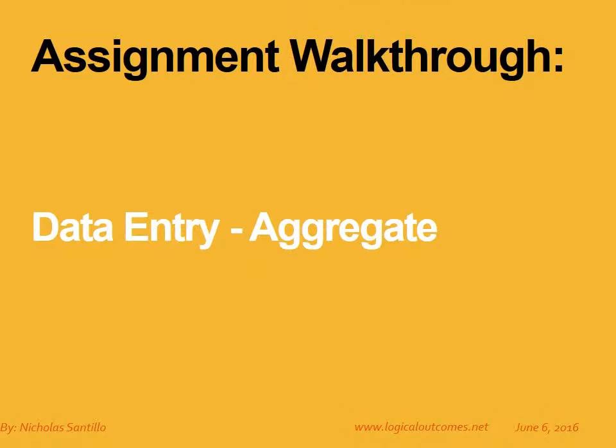Hello and welcome to this assignment walkthrough video for the DHIS2 curriculum developed by Logical Outcomes. My name is Nicholas Santillo and in this video I'm joined by Sarah Godden and together we look at how to enter aggregate data within DHIS2.